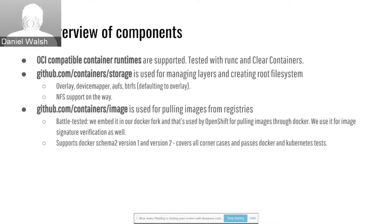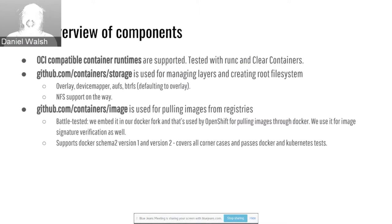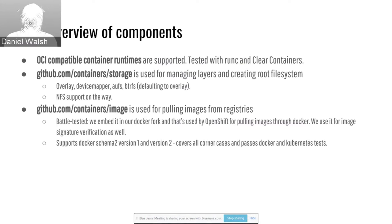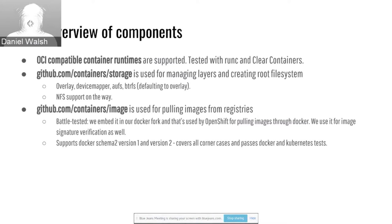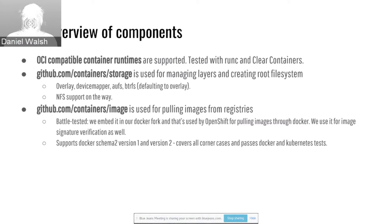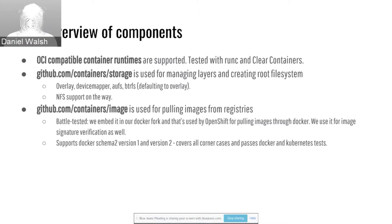We're going to talk a little bit about the components that make up cryo. One of the things, I actually wrote a long blog that talks about the evolution of containers on opensource.com. If you Google it, you'll find it. We talked about breaking apart.